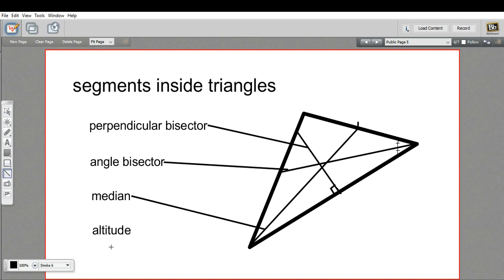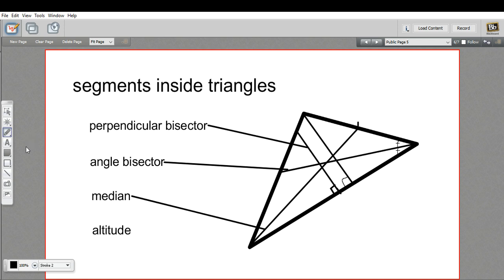And then finally, we have an altitude. An altitude starts from a vertex and then it drops down and intersects the opposite side at a right angle. An altitude is important when you're figuring out the area of a triangle, because it's one half the base times the altitude that gives you the area of a triangle.